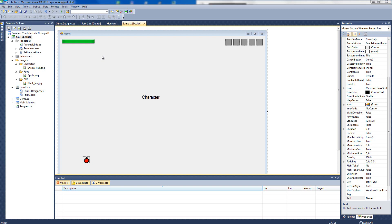Hello YouTube and welcome back to this brand new C# tutorial. What we're going to do in this tutorial is continue working on our inventory system and we're going to look at something called tags today. It's a really simple concept.